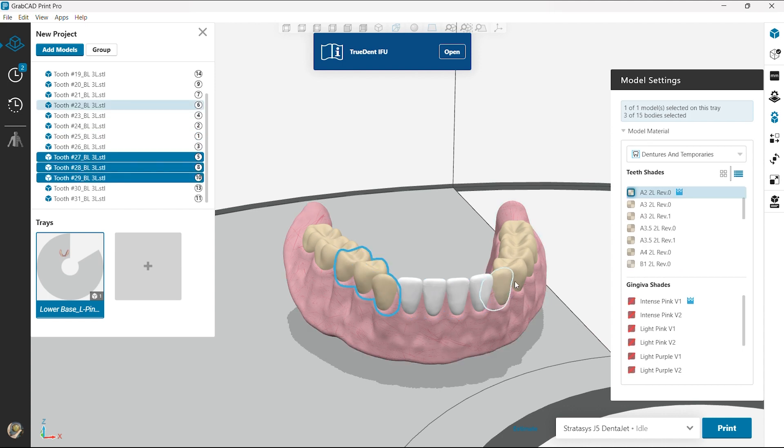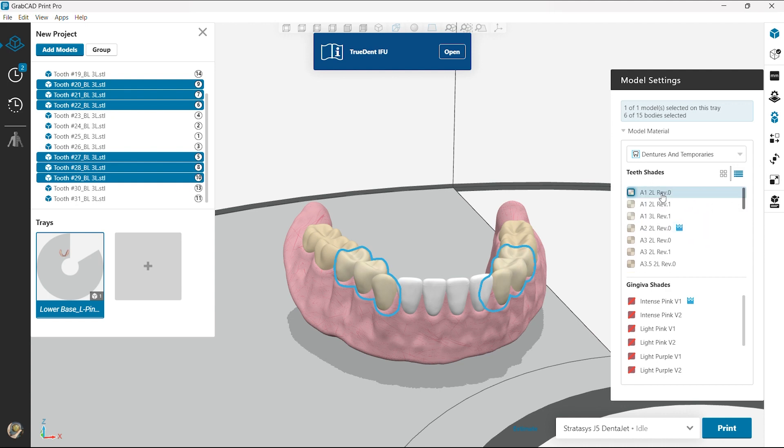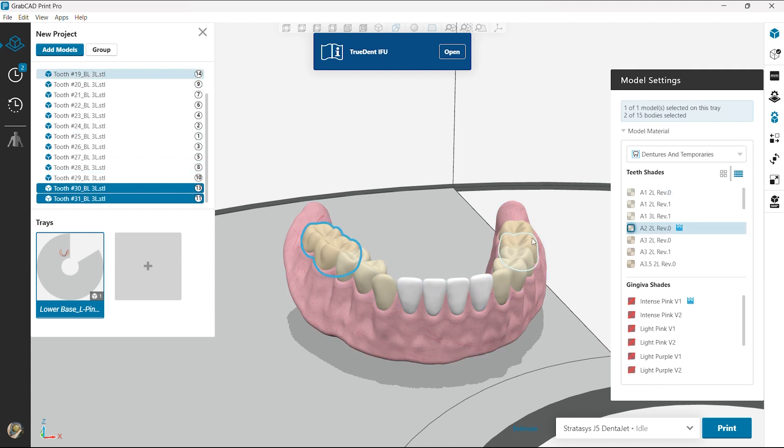To the next three, maybe an A1. Now it's good. And so here you can have each different tooth with a different option if you wanted to, so we can accurately make these dentures as aesthetically pleasing for the customer.